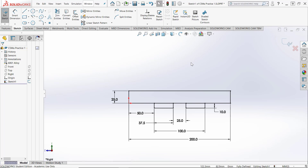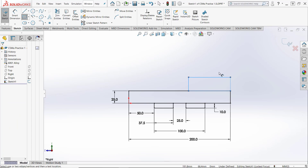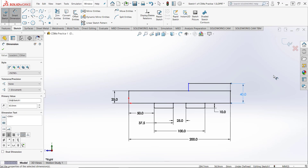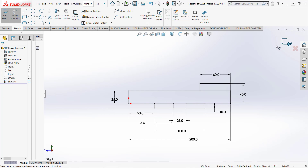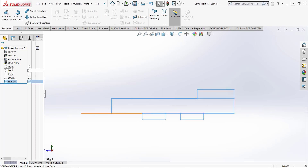I'm going to add another rectangle and dimension the height from here to here as 40 and this distance as 60. I don't want to add too much to one sketch, so I'll finish the sketch and save it. Save your work often.